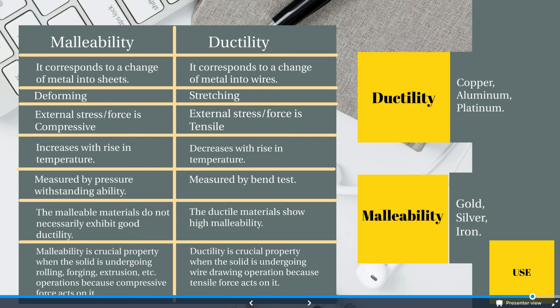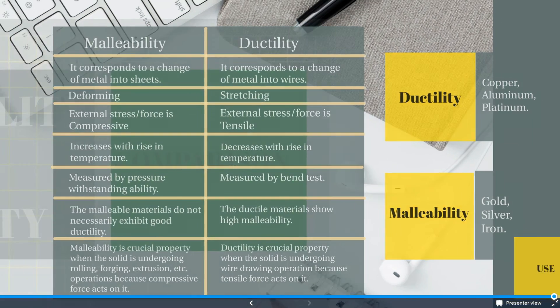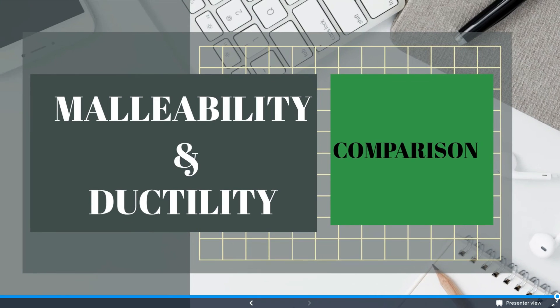These are the major differences between malleability and ductility. Hope this video is helpful. Thank you.